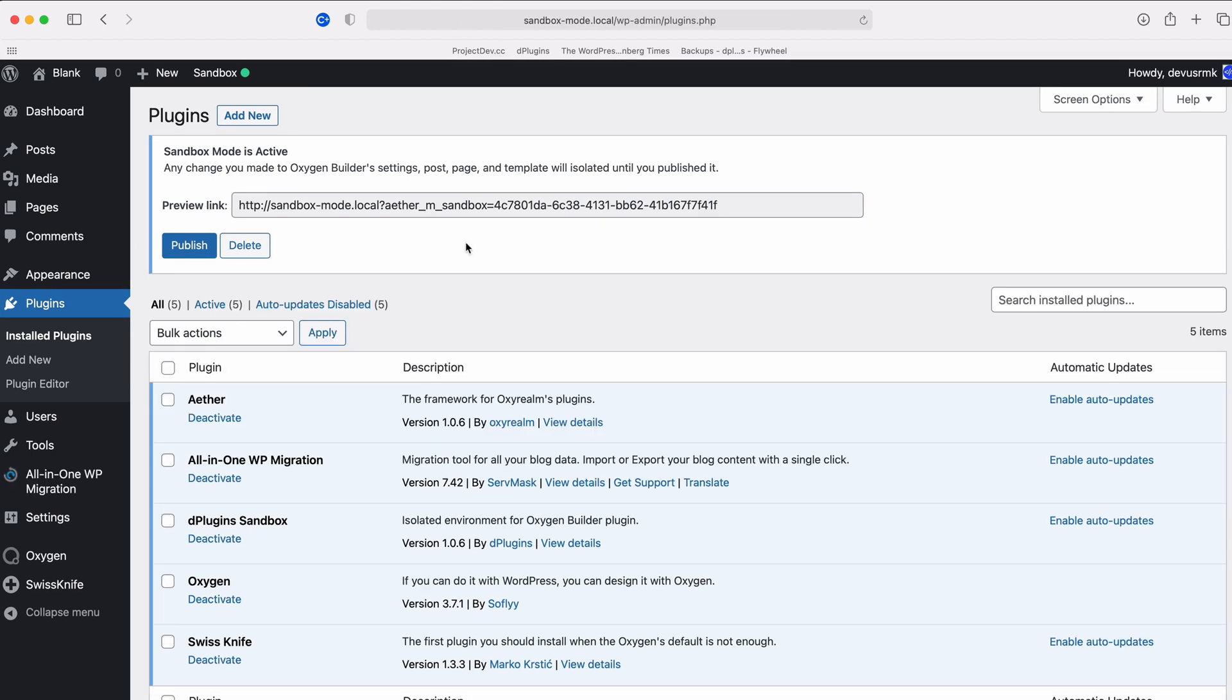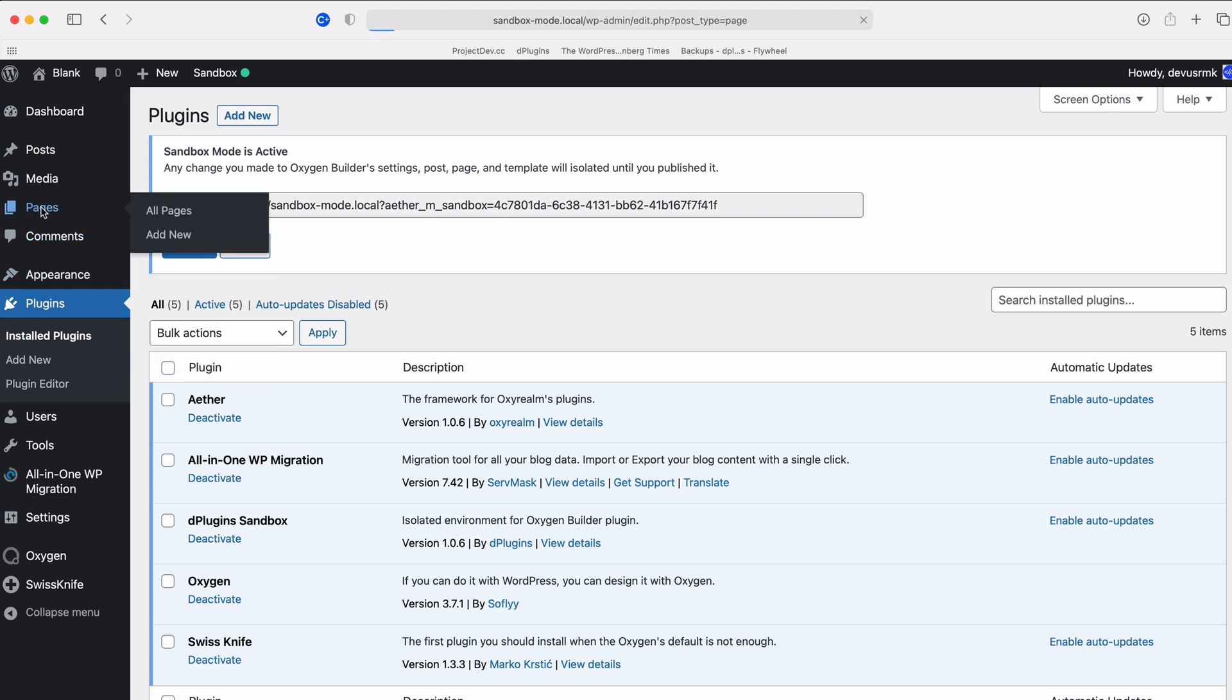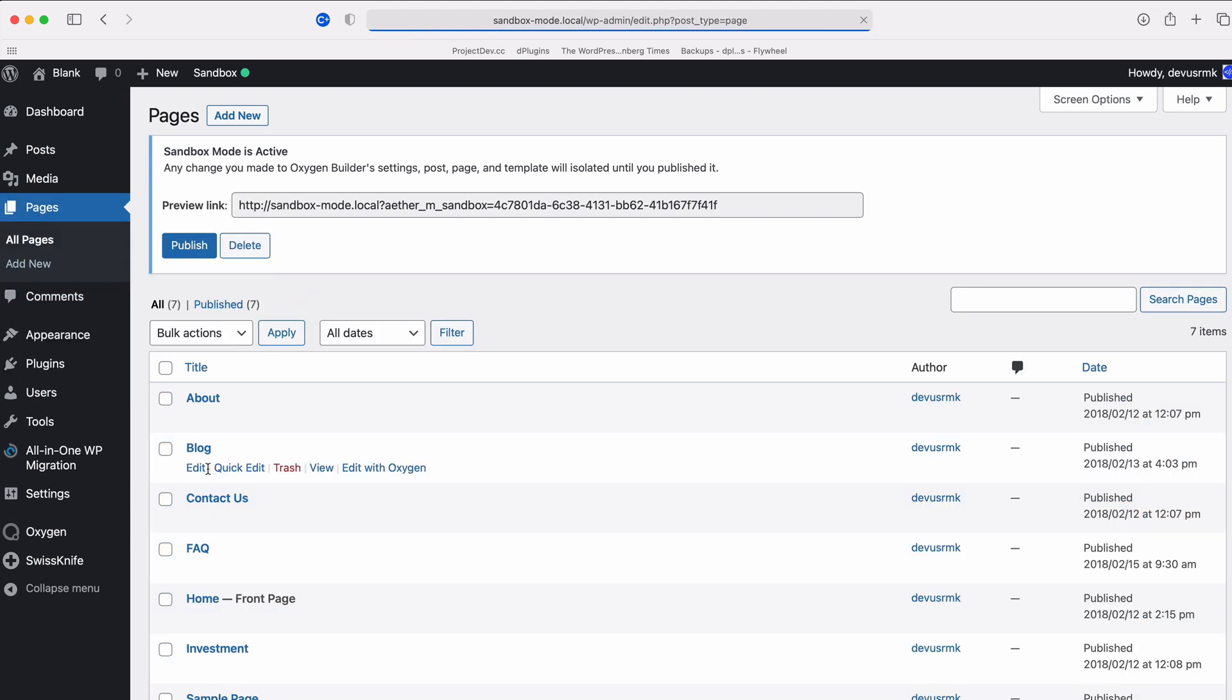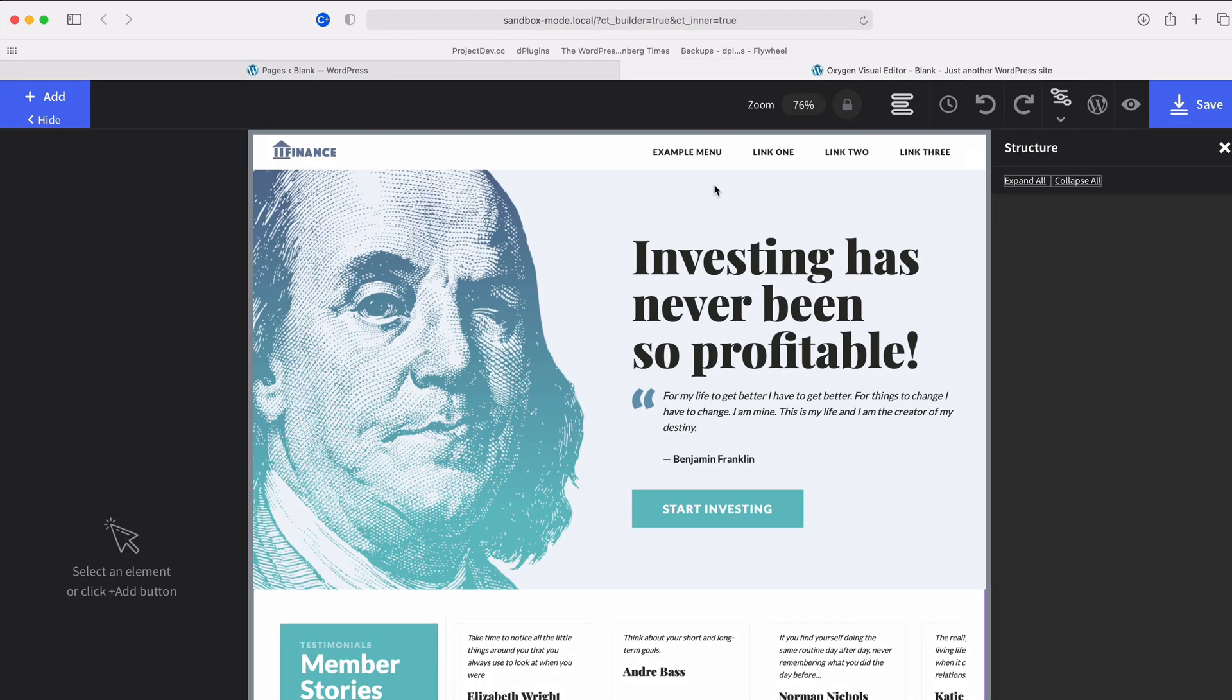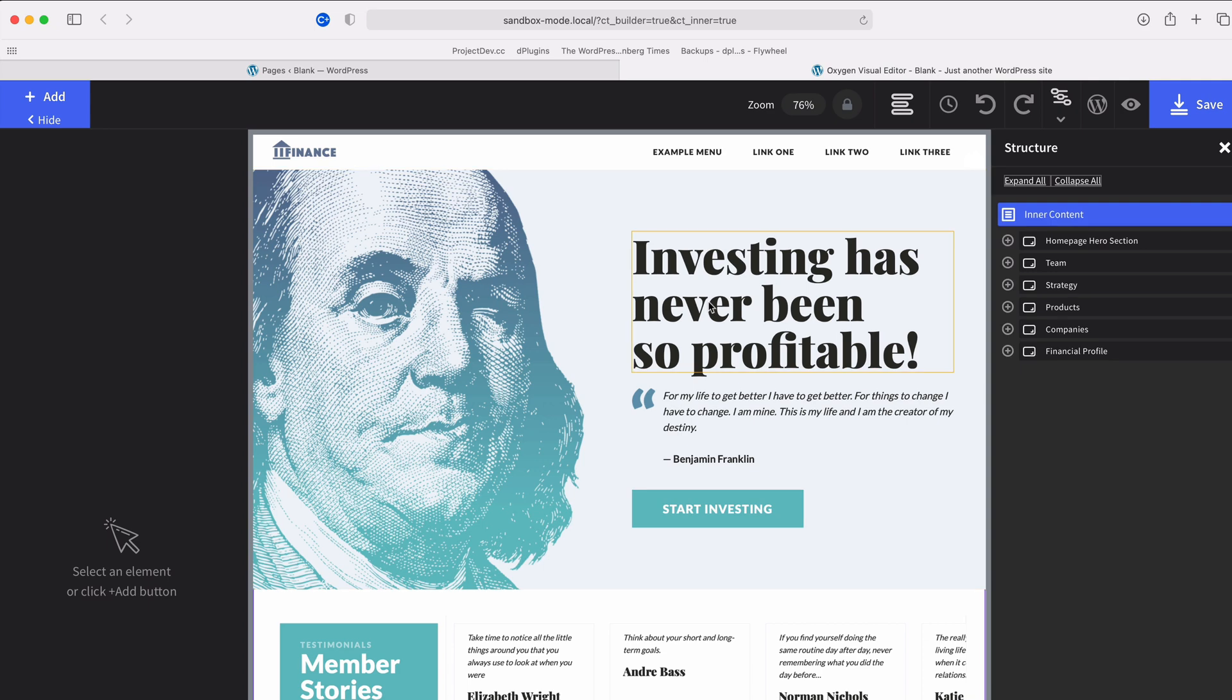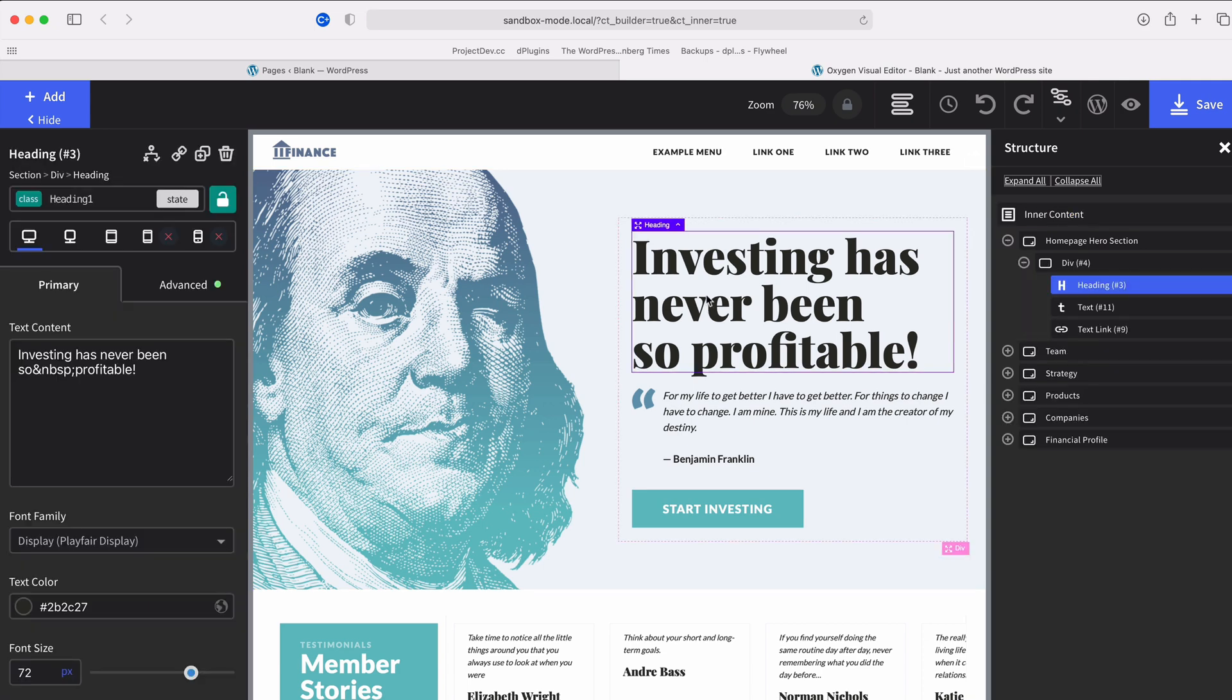After the plugin is installed you can see that the Sandbox is activated right away. And let's go and make some changes. I'm going to make just some simple changes to showcase what the Sandbox is doing.